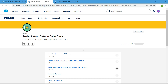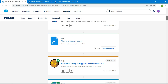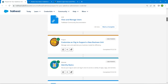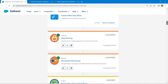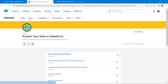Hello guys, welcome back! We are here with an interesting badge called 'Protect Your Data in Salesforce.' We are going through one challenge after another for our administrator Trailhead site, and all of these challenges will be available in our playlist, so do check all of that.